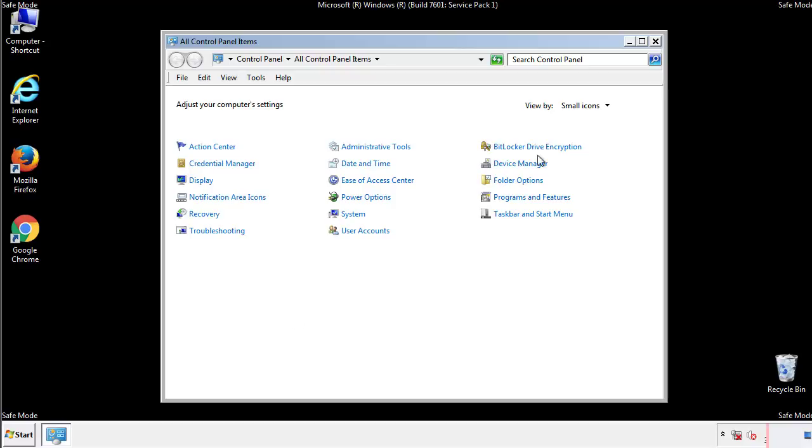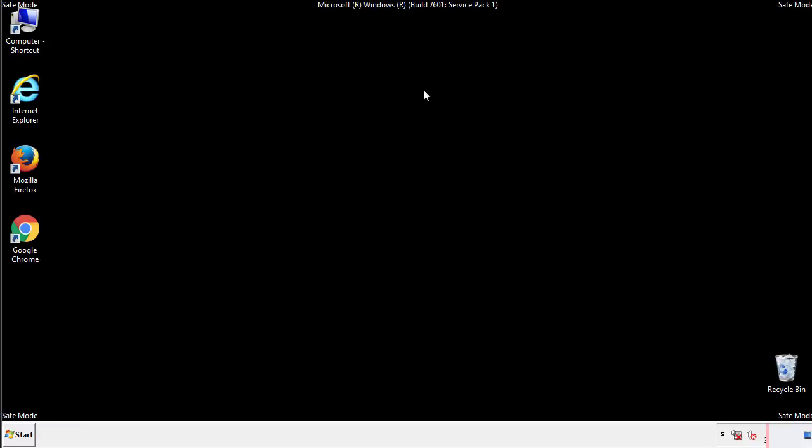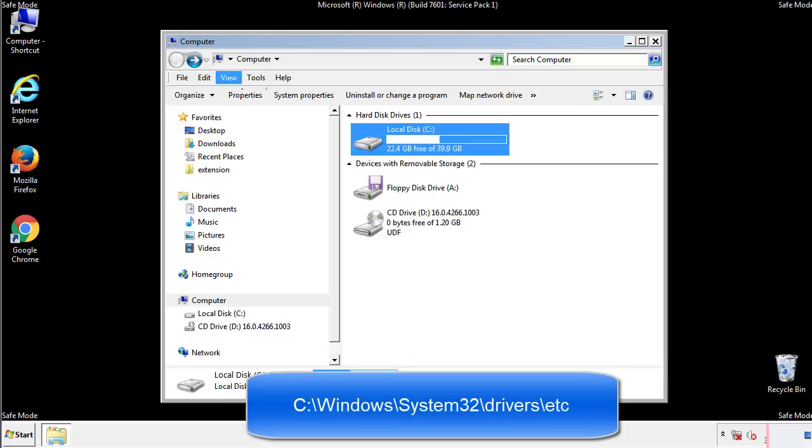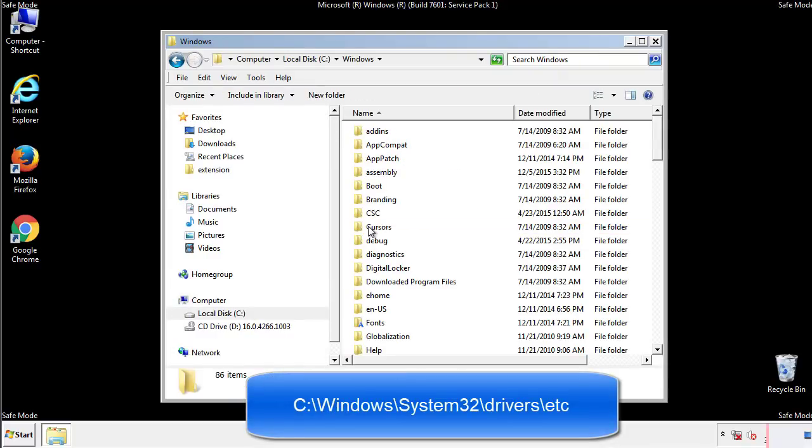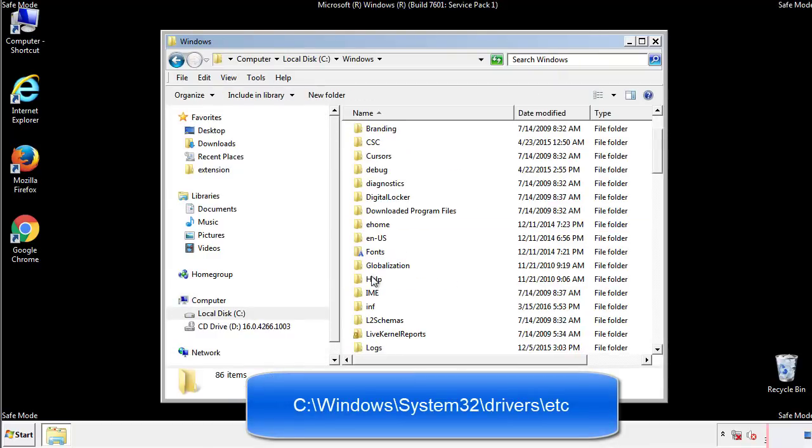Now we want to make sure that there aren't any IPs added to the host file which could transmit information back to the hackers. Follow this directory.